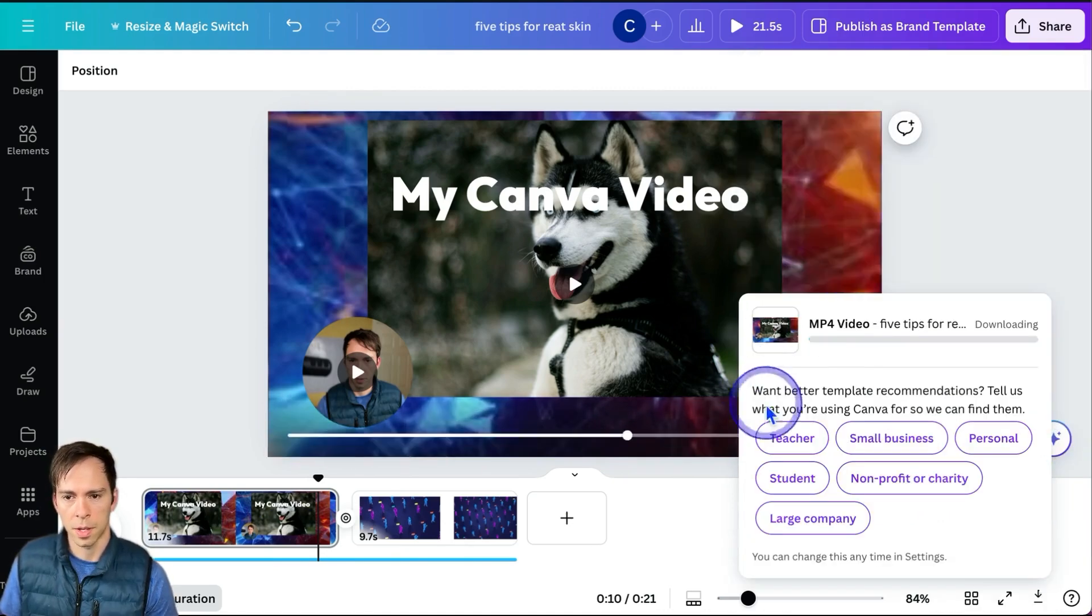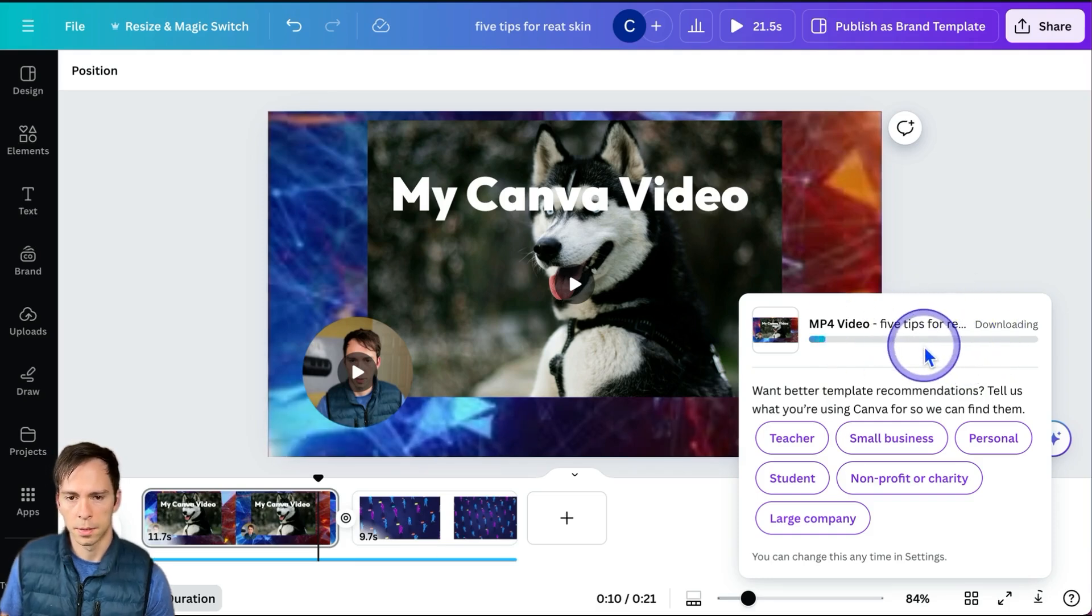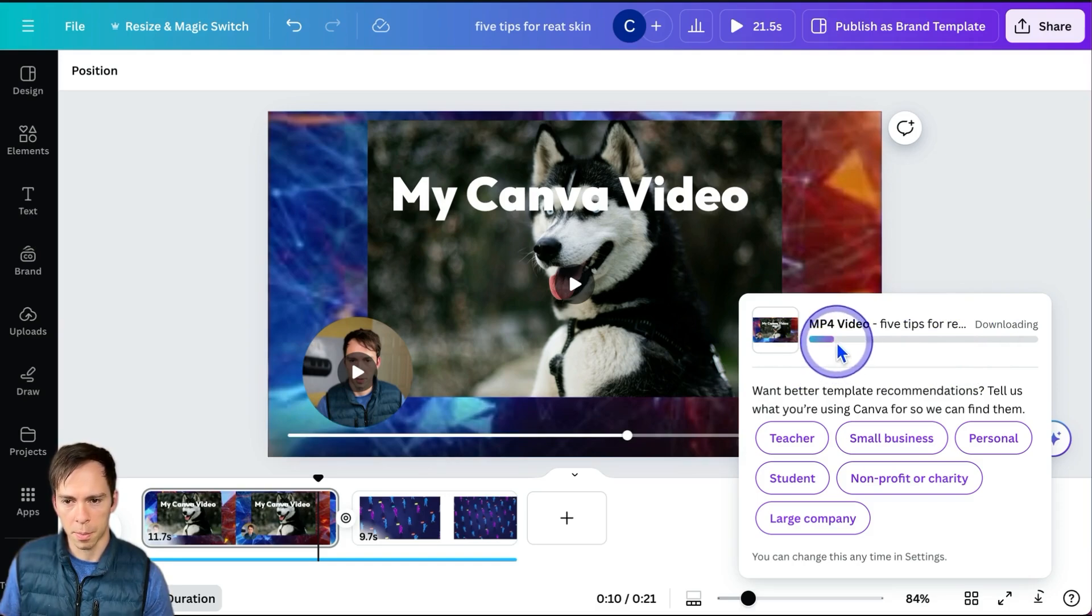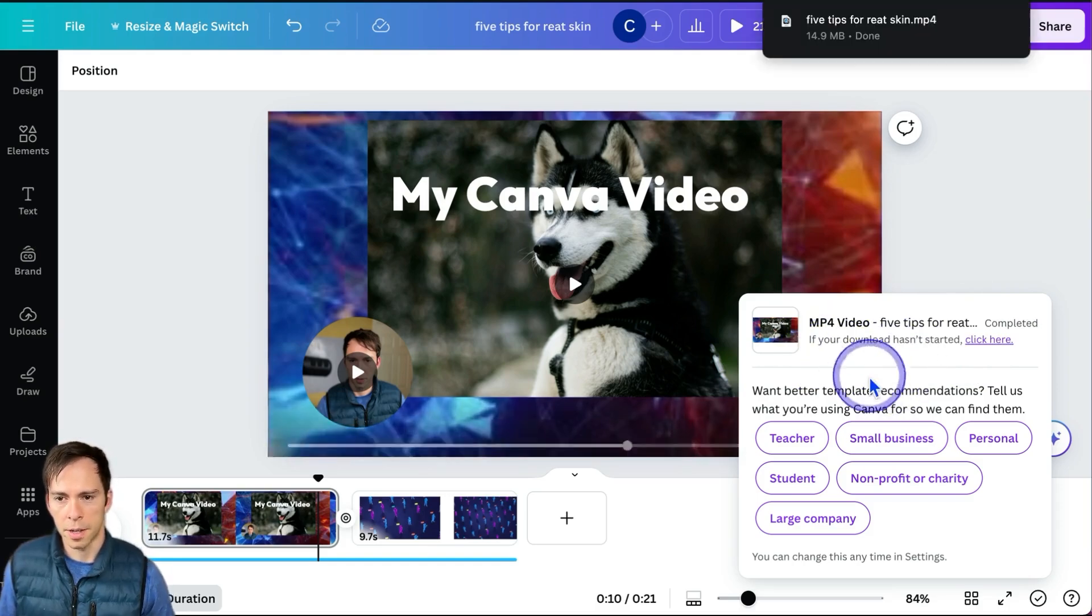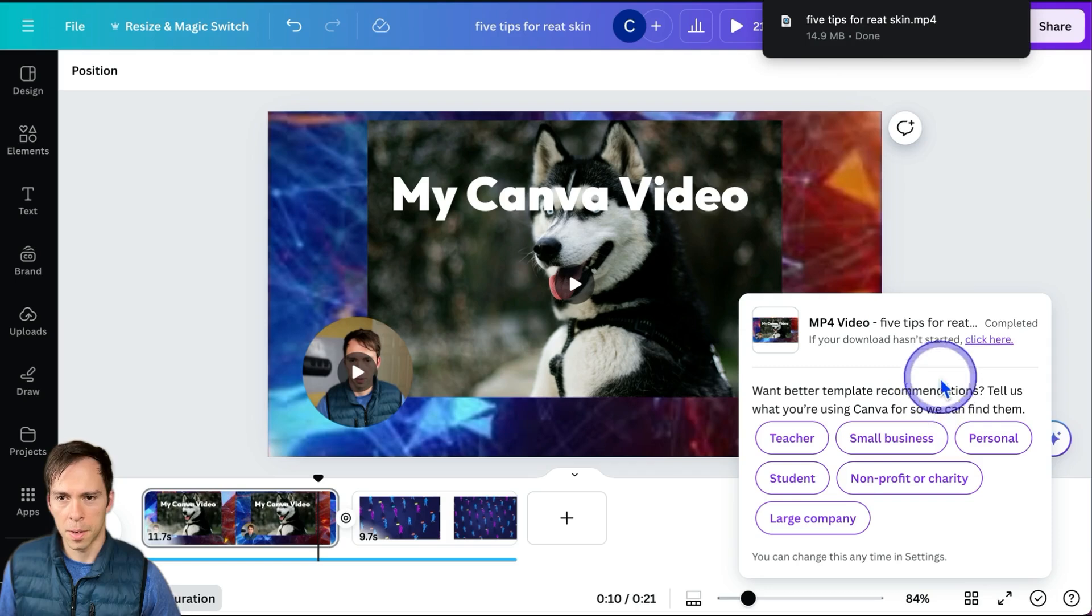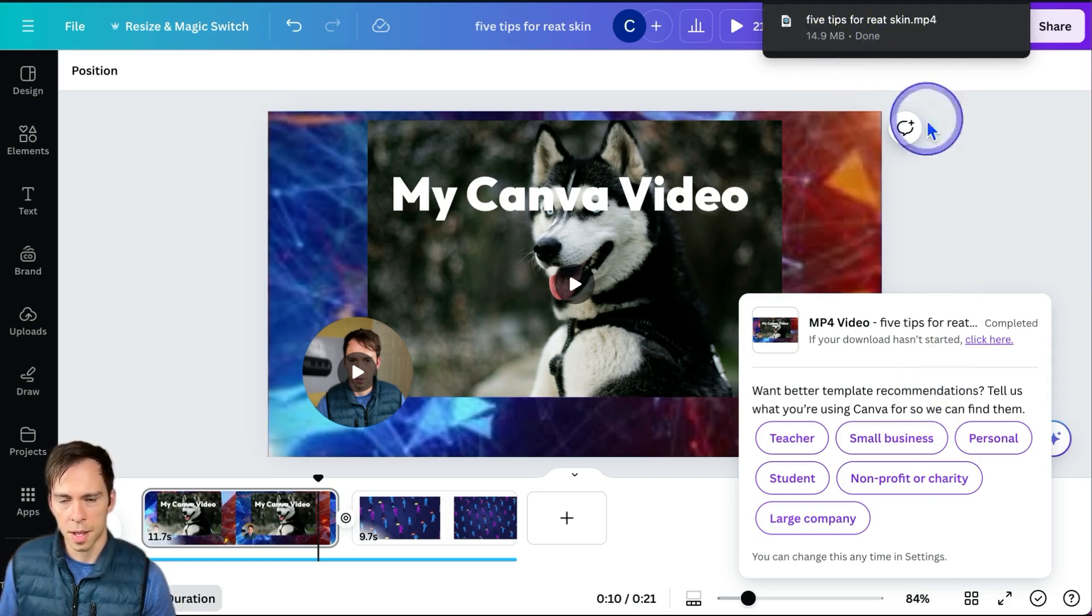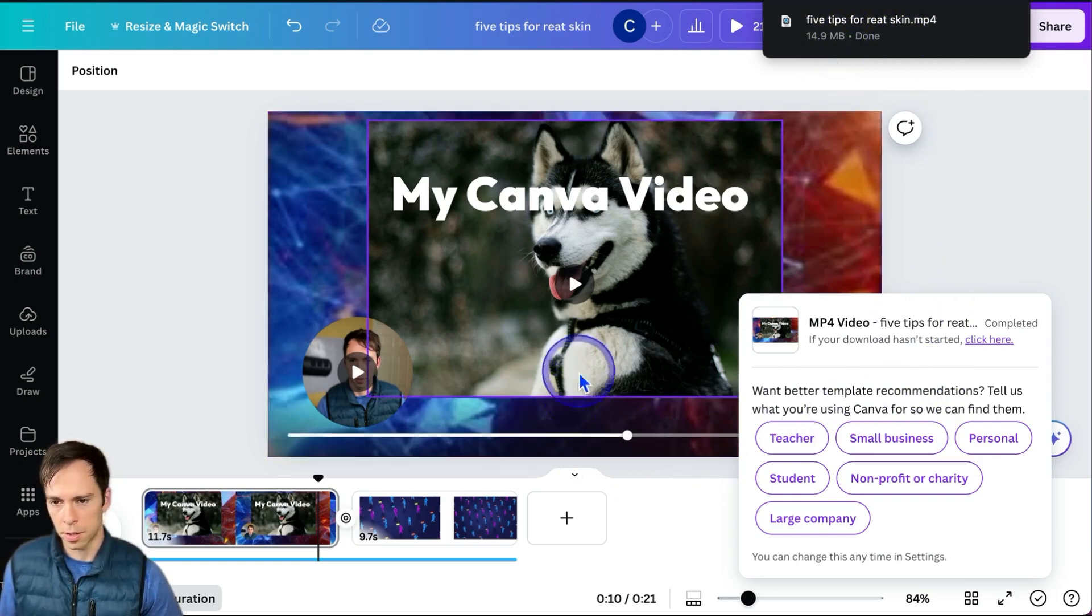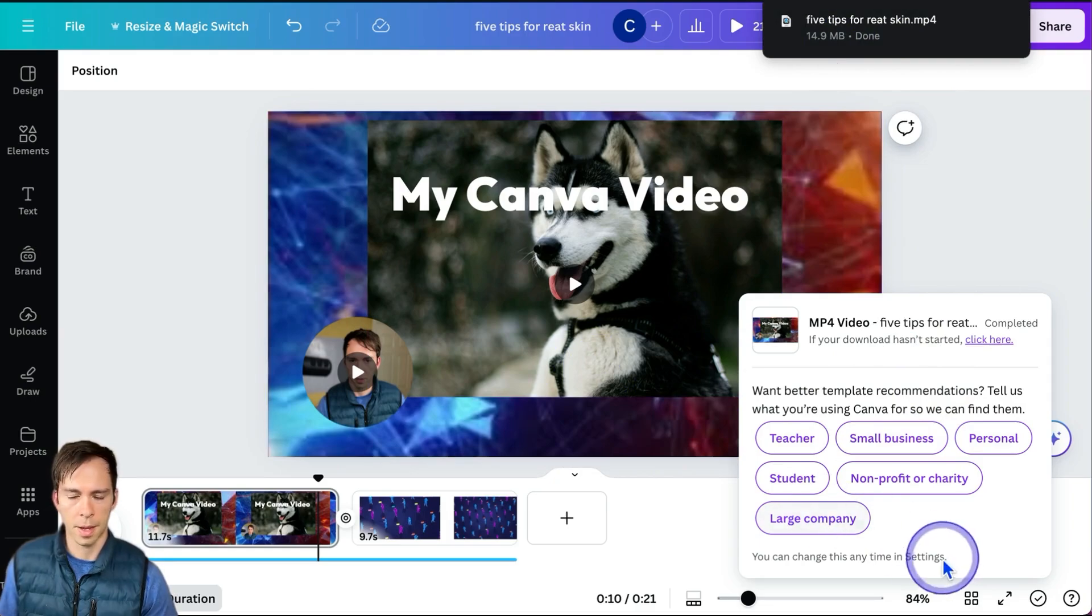This popup will appear to let you know that it's downloading. Depending on the speed of your internet, this could be anywhere from a few seconds up to a couple minutes. And there we go, it's now downloaded to my computer and I could use this MP4 file for YouTube or anything else.